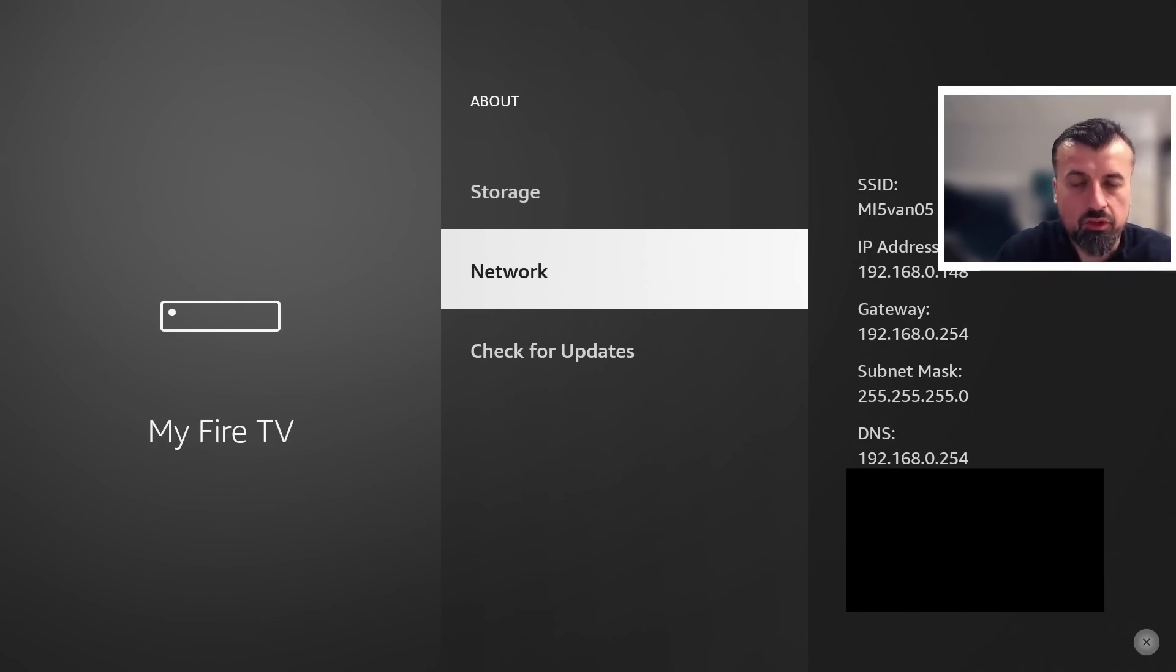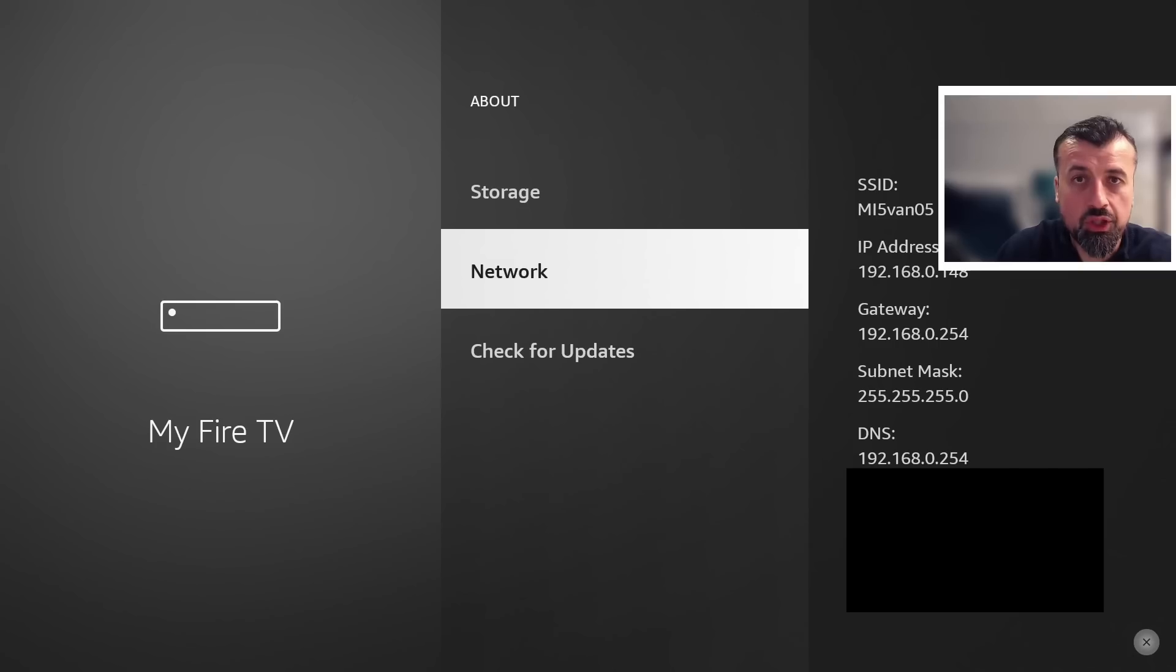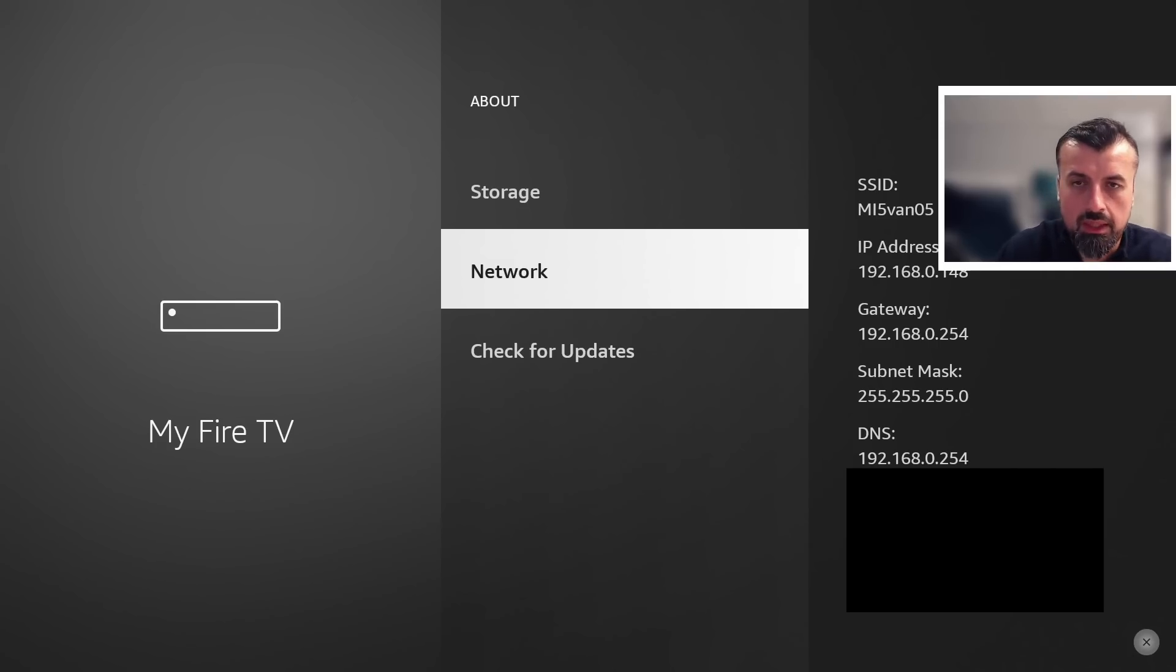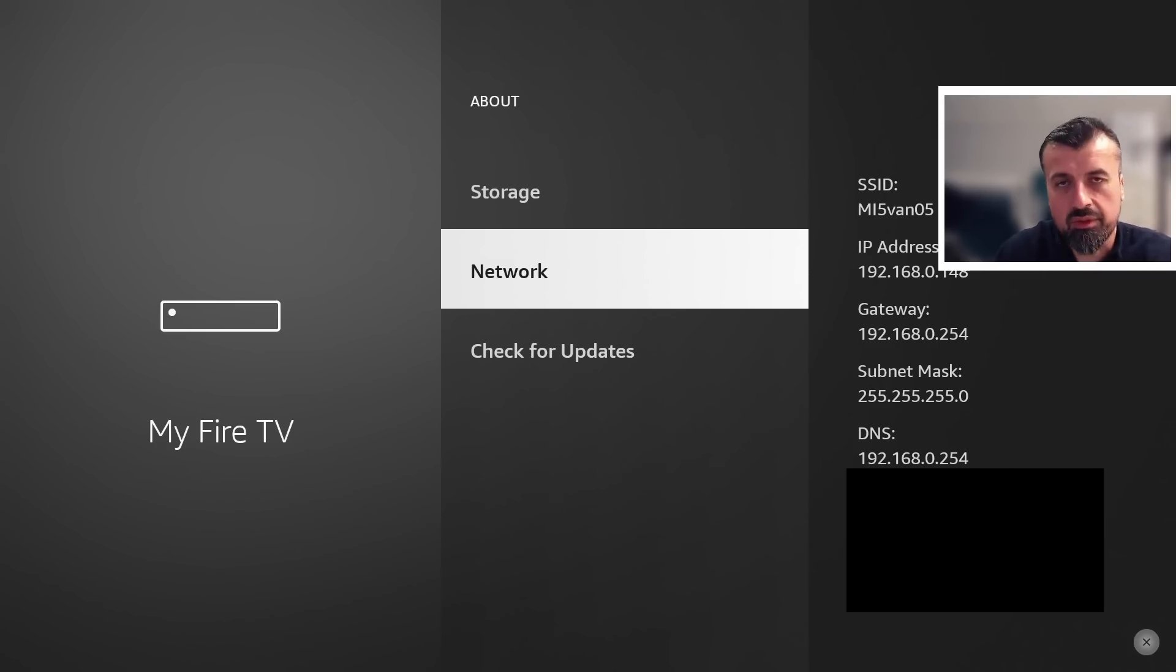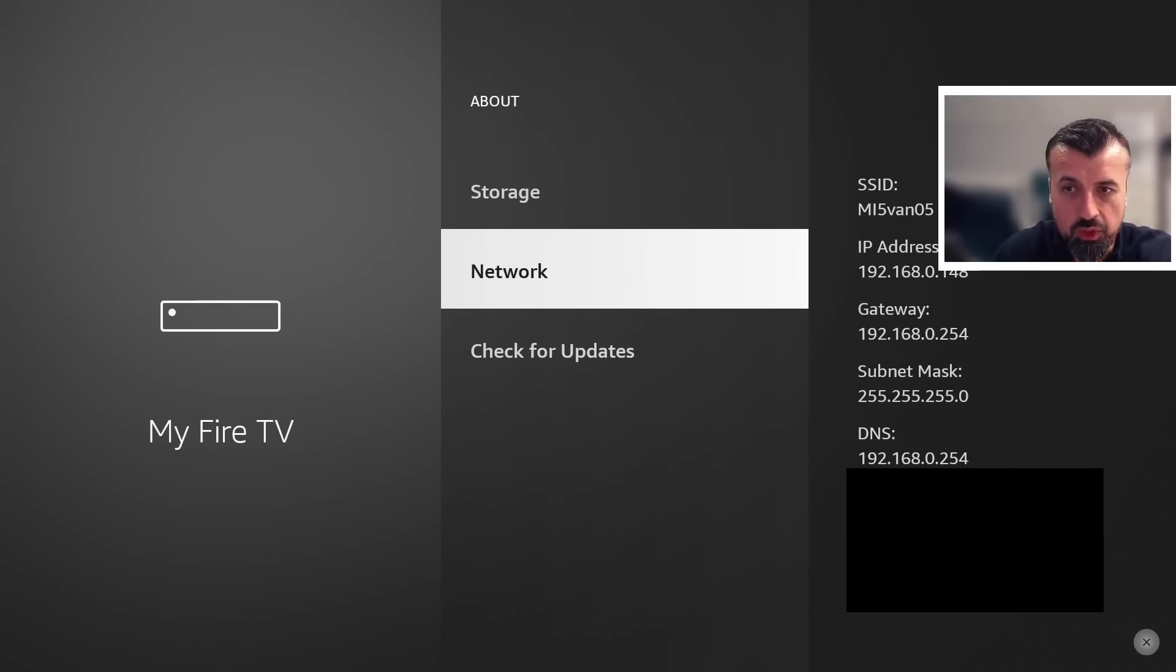And we can see inside Network, my IP address just behind my head ends in 148, so 192.168.0.148. That's the IP address I need to type in to remote ADB shell on another device. For my demonstration, I'm going to just use an Android emulator, but as I mentioned before, you can use any other device on your home network.